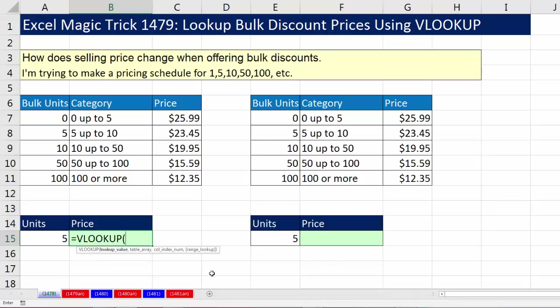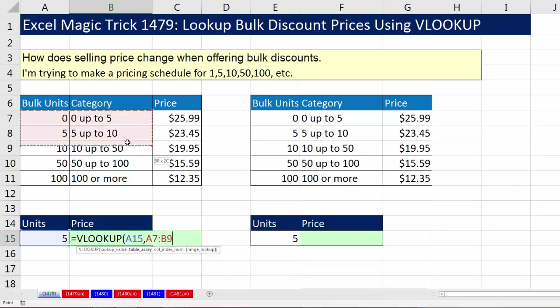VLOOKUP has four arguments, and it works just like we'd do it manually. The lookup value is the units — VLOOKUP looks at the 5 and remembers it. Comma. The table array argument contains the word 'table', so I need to show VLOOKUP where the table is, just like we would know where to look.